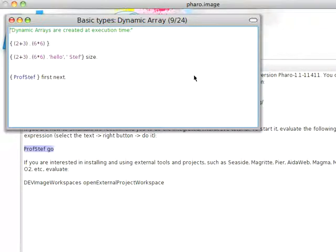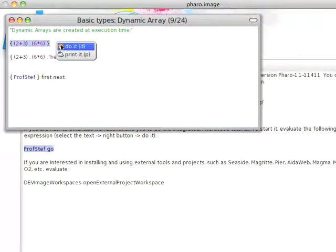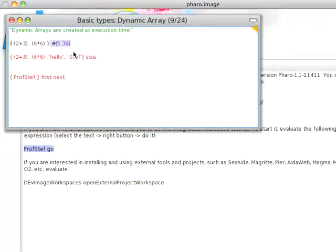In any case, if you use the curly braces and you do this kind of thing, you will get, let's see what you get, let's go ahead and do this and print it.